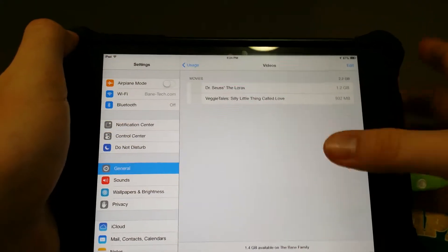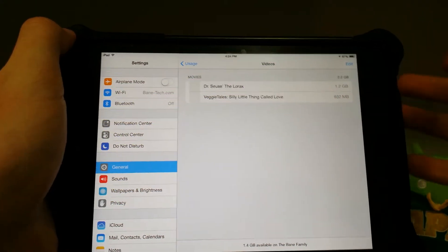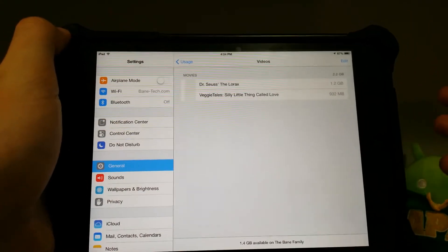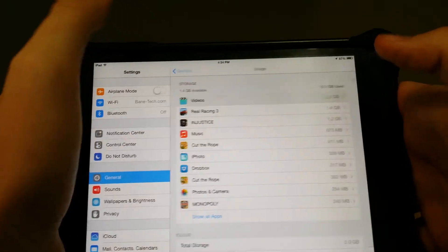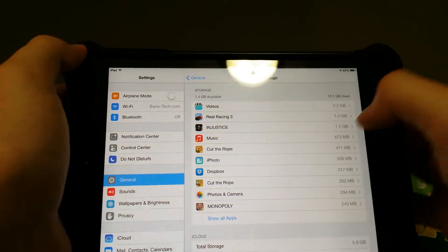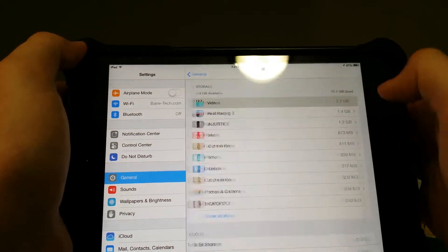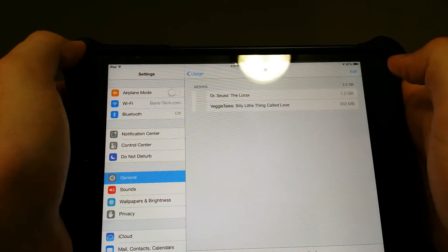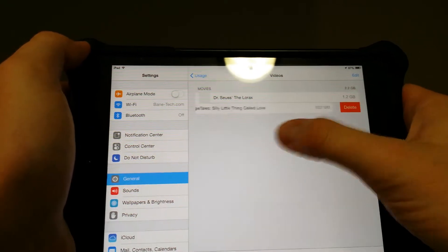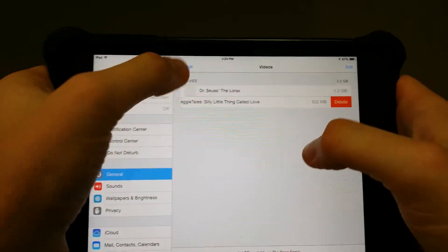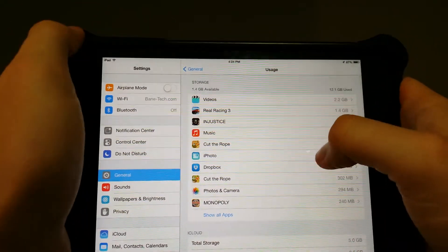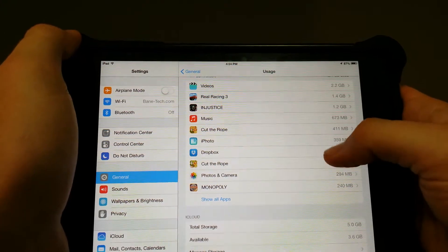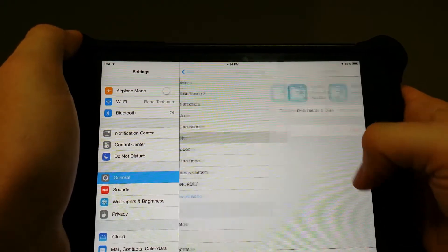Under the videos, it'll actually list off like music videos and any kind of video that you have on your iDevice. So you can get rid of those from this menu. All you have to do is swipe over and hit delete, and you can just go down through your list.